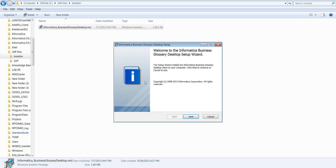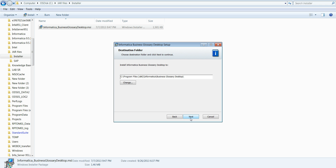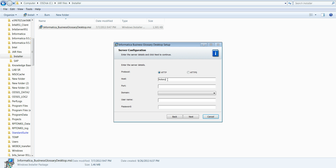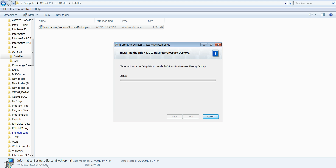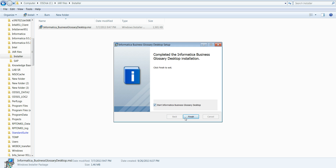I'll start the installation now. Once you click on the MSI, you just need to click Next. Give the folder or location where you want to install it, then click Next. Here is where you configure your MM browser host associated with your MM service, and provide the correct port number. Give 'native' as your domain, then provide your user ID — I'm using administrator, but you can use any username. Just make sure you have read permission. Click Next, and if your configuration is correct, you can proceed to install. Now the installation is finished.